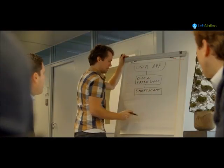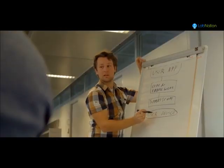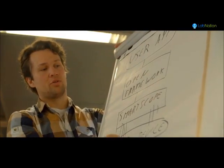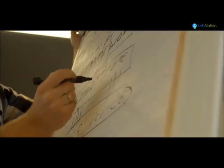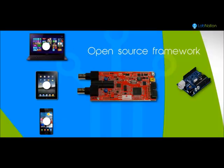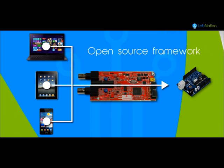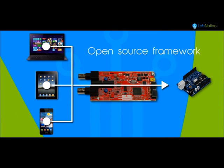The smart scope comes with a full open source framework. This will allow you to control your own hardware creation from your smartphone and PC. Additionally, by providing USB access to the FPGA, the smart scope can kickstart your own FPGA projects.